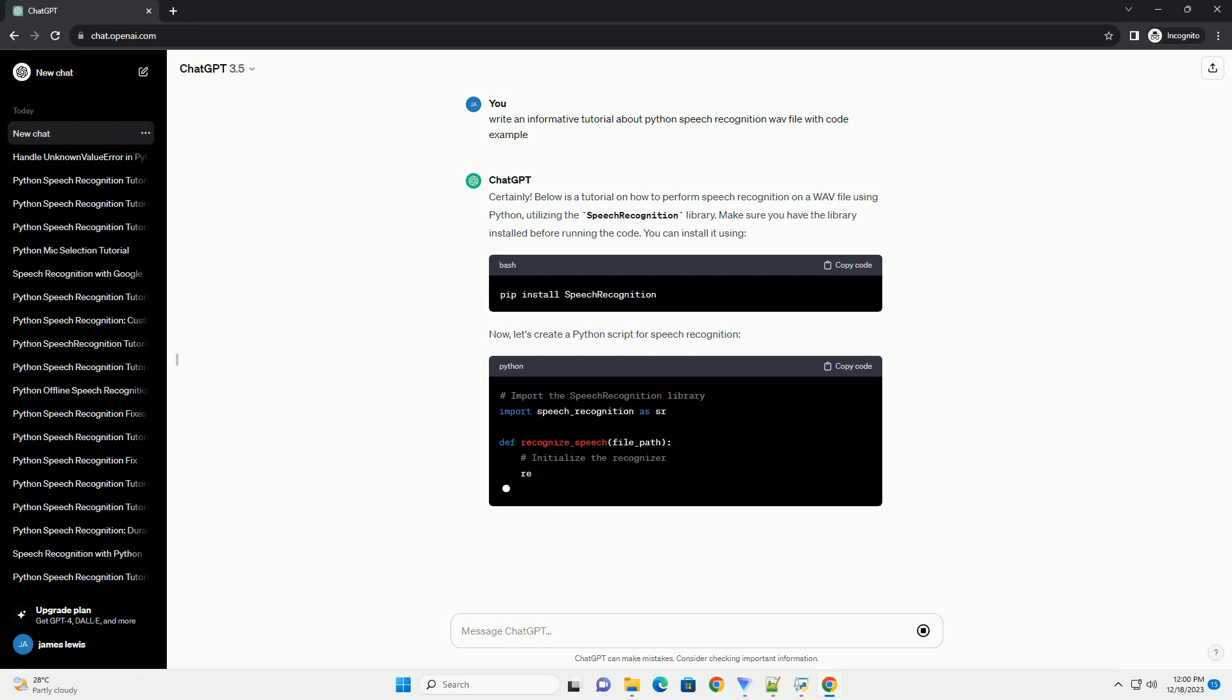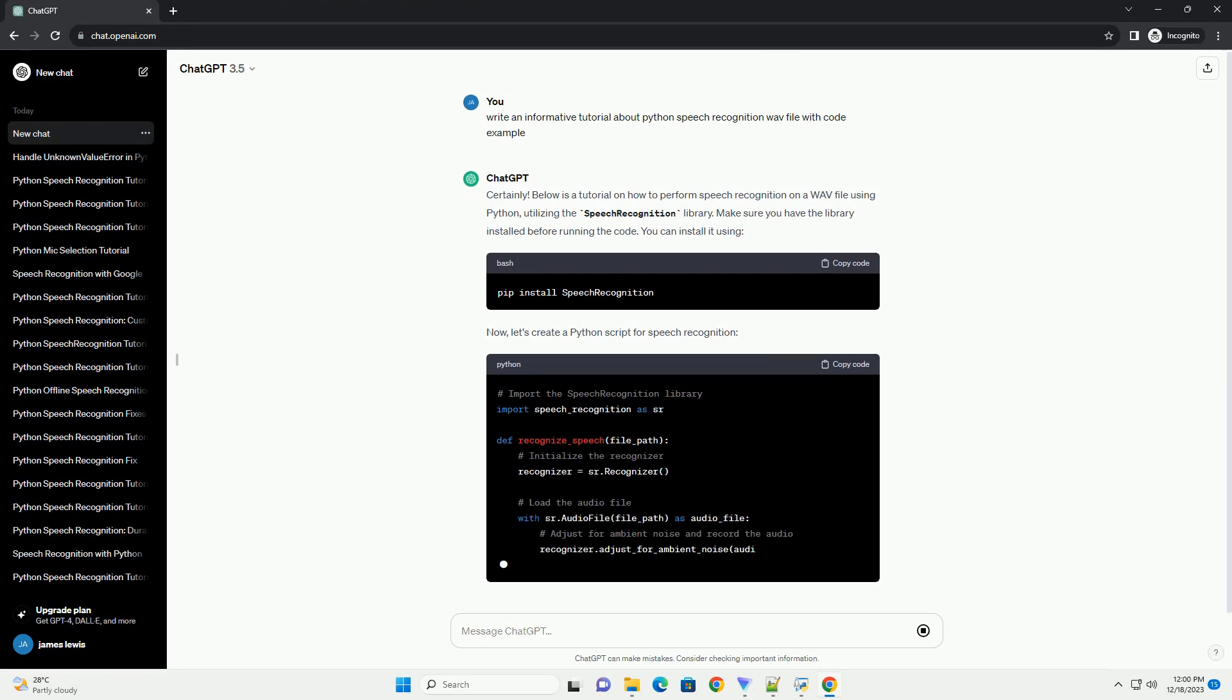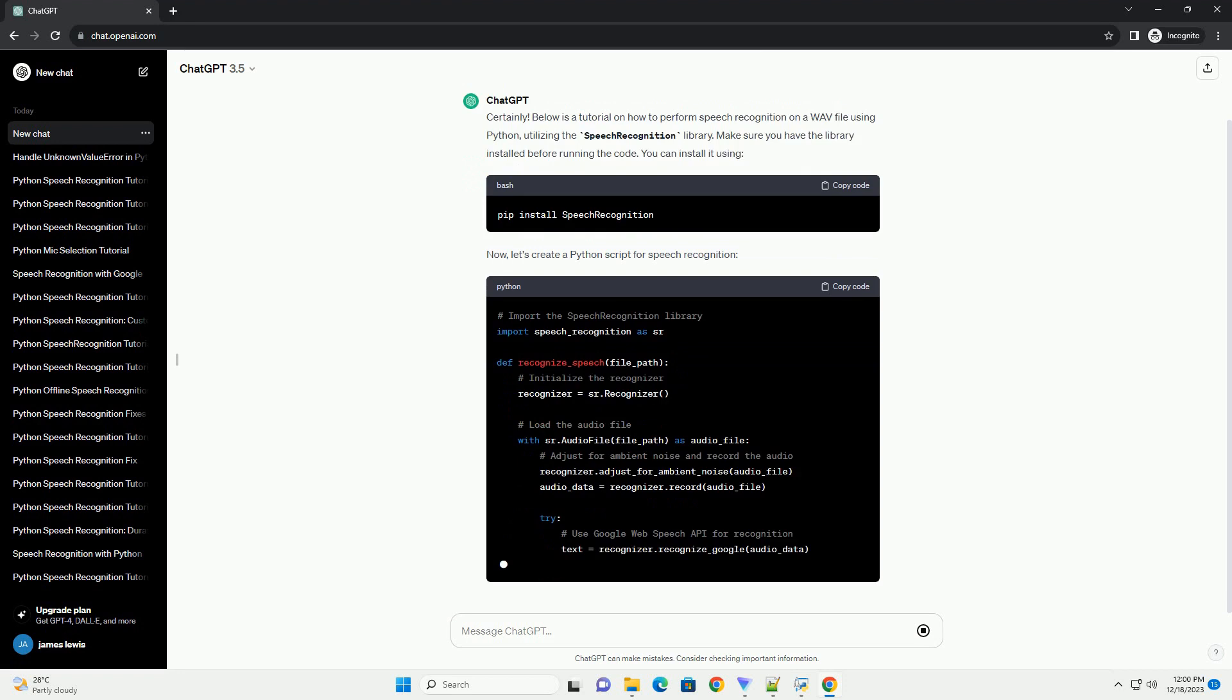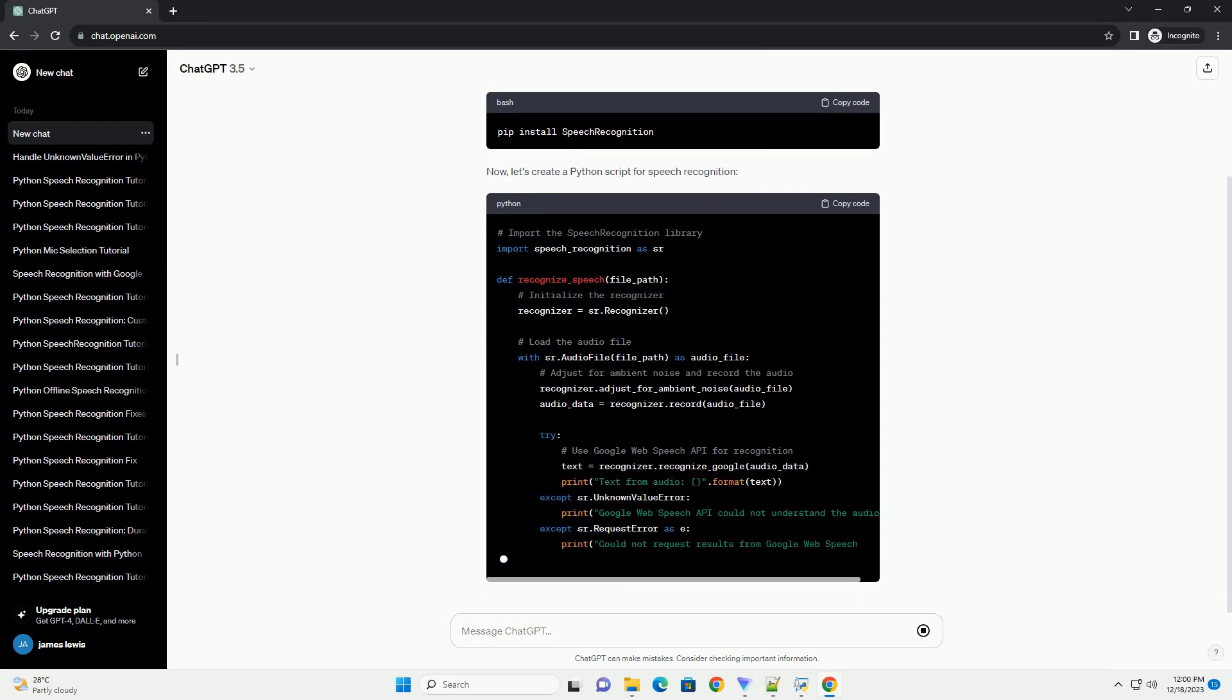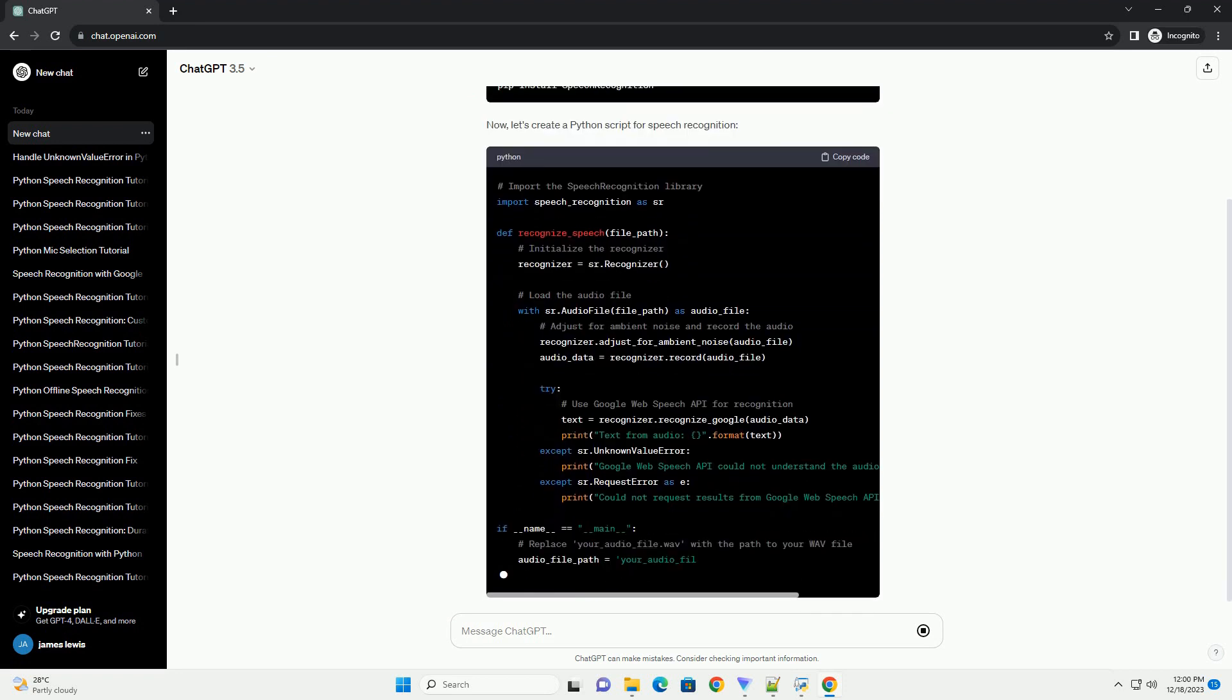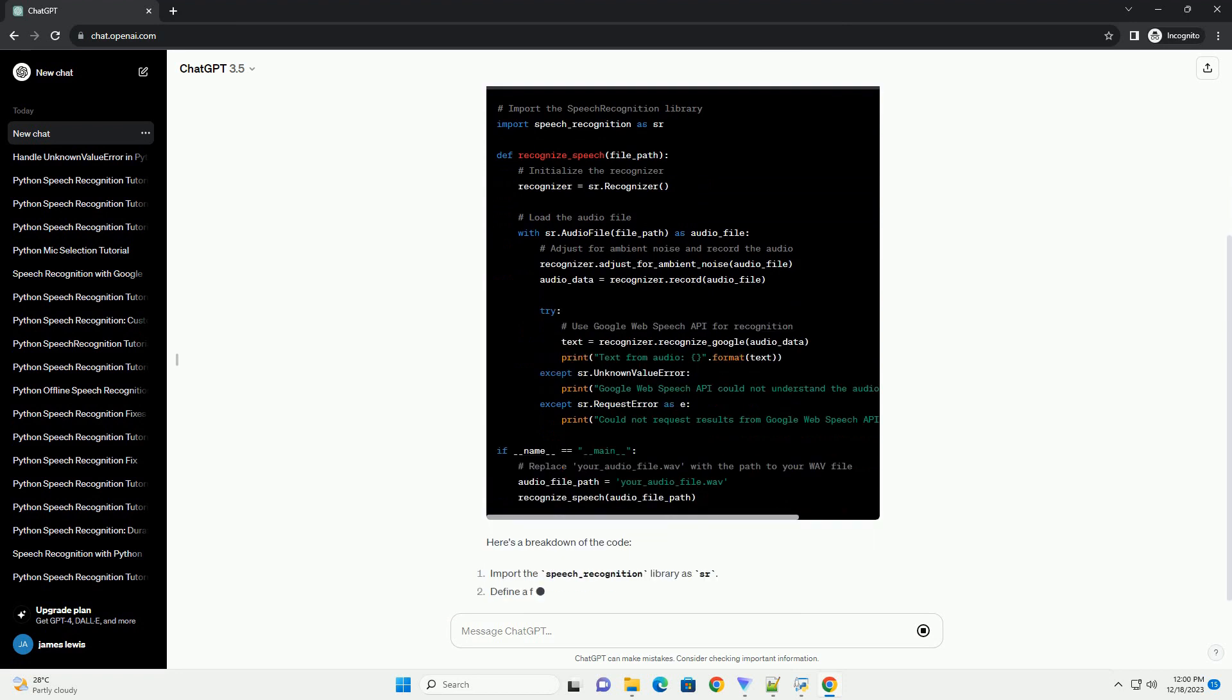Below is a tutorial on how to perform speech recognition on a WAV file using Python, utilizing the speech recognition library. Make sure you have the library installed before running the code.